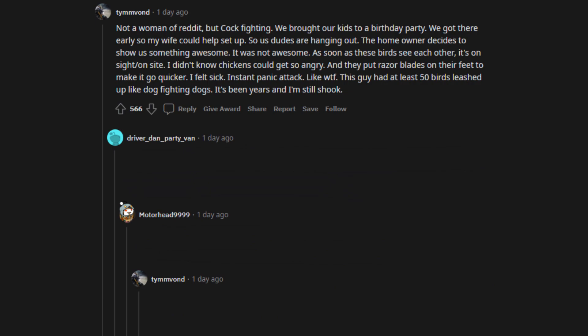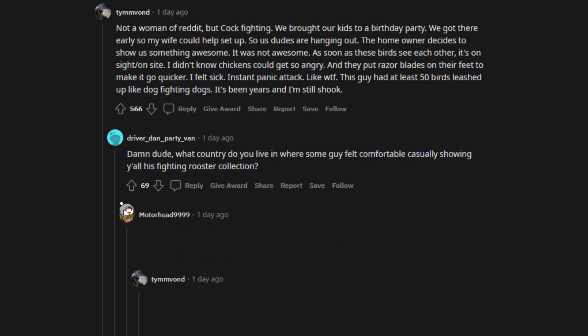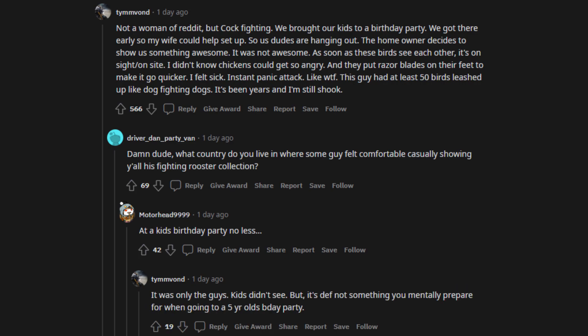Like WTF. This guy had at least 50 birds leashed up like dog fighting dogs. It's been years and I'm still shook. Damn dude, what country do you live in where some guy felt comfortable casually showing y'all his fighting rooster collection? At a kid's birthday party no less. It was only the guys. Kids didn't see. But, it's definitely not something you mentally prepare for when going to a 5-year-old's birthday party.